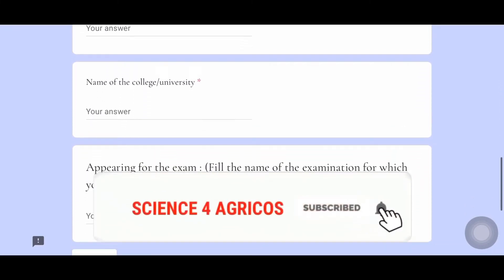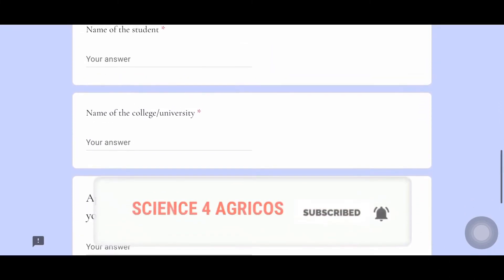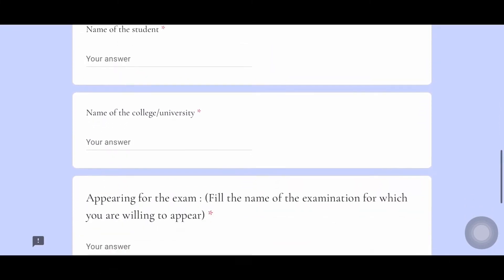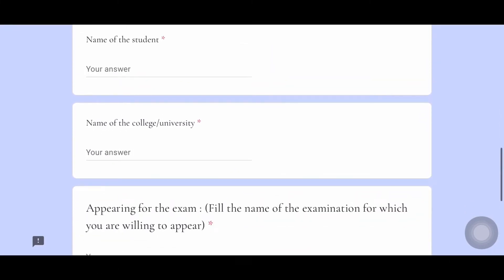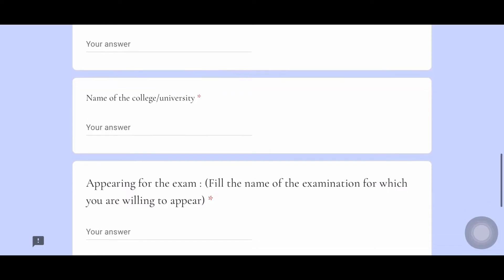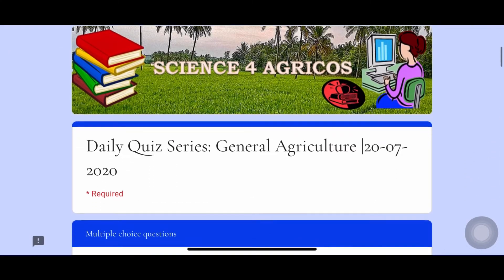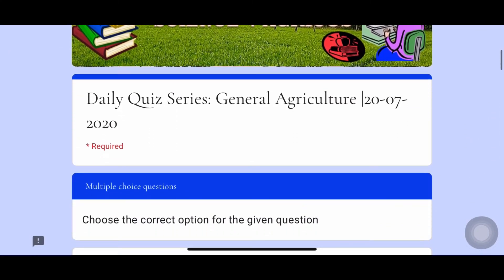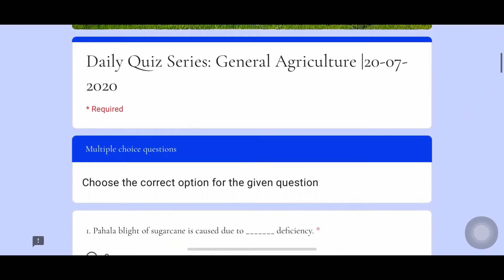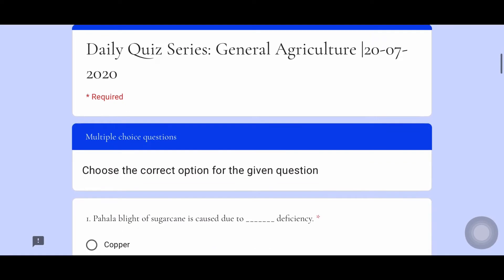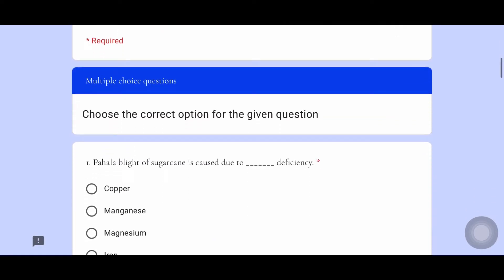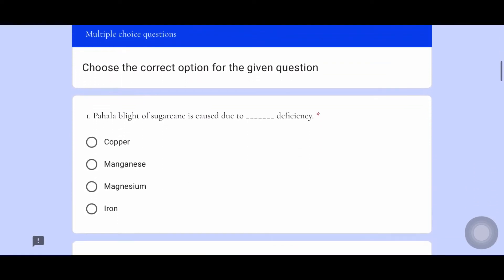First the questions will be shown and at the end the answers will be given for each question in the quiz. Let's start the quiz. This comprises multiple choice questions. You can answer first and later I'll explain the answers.